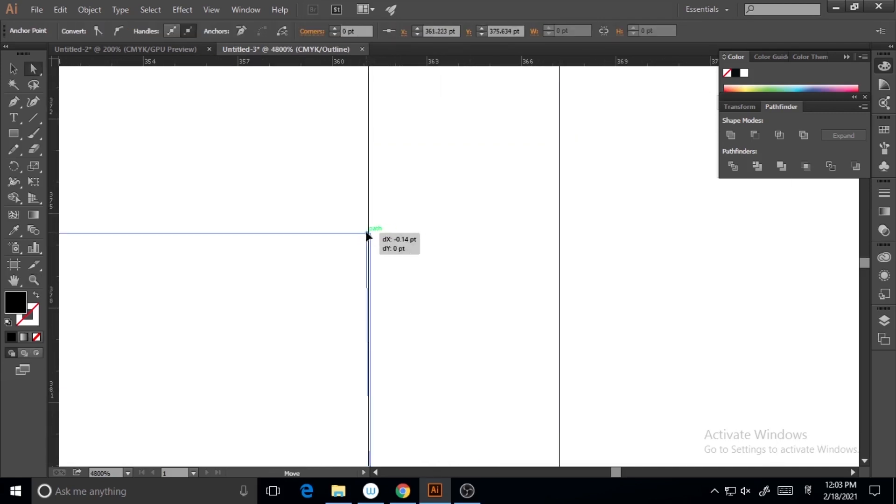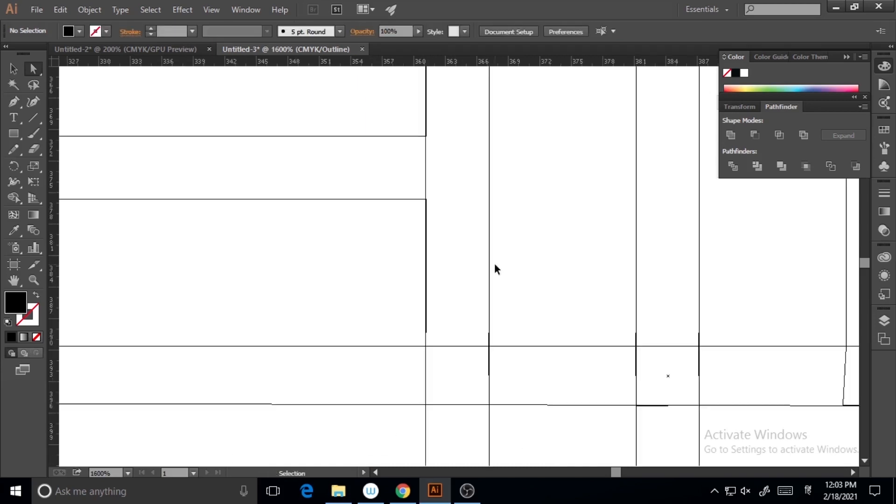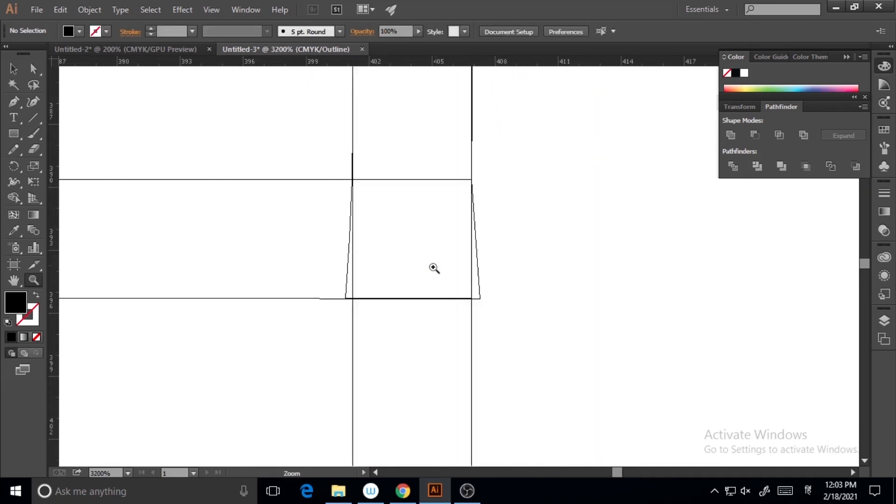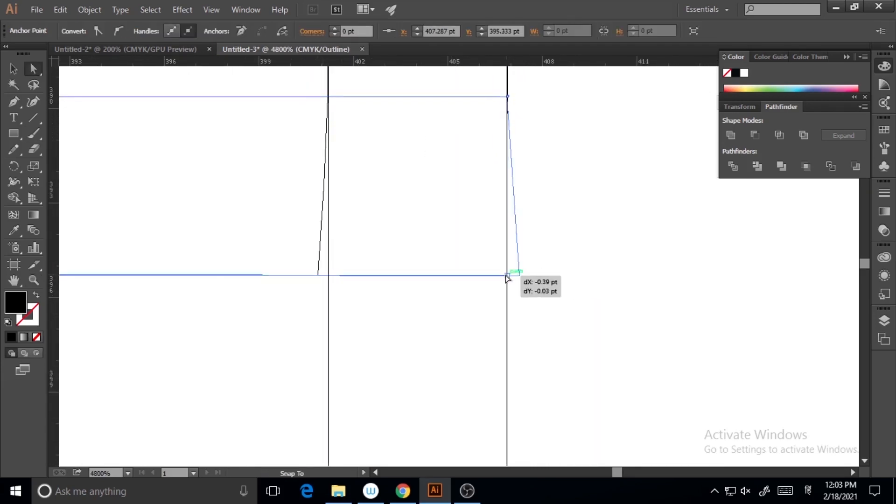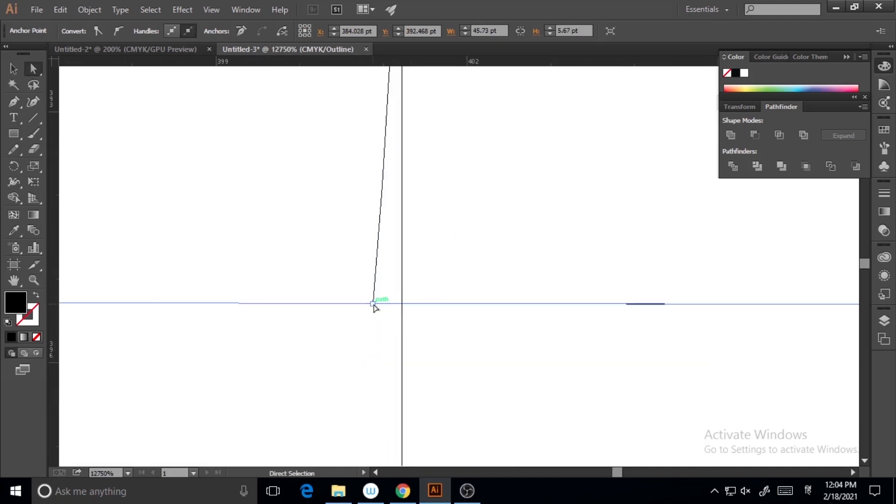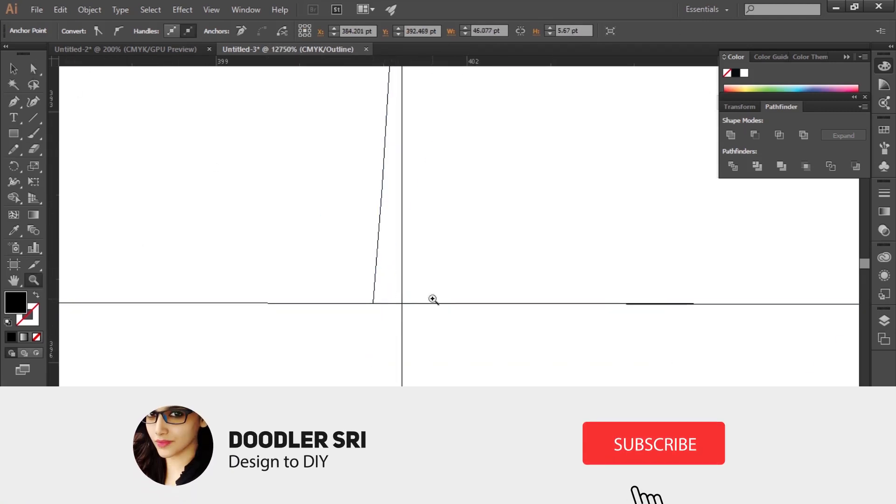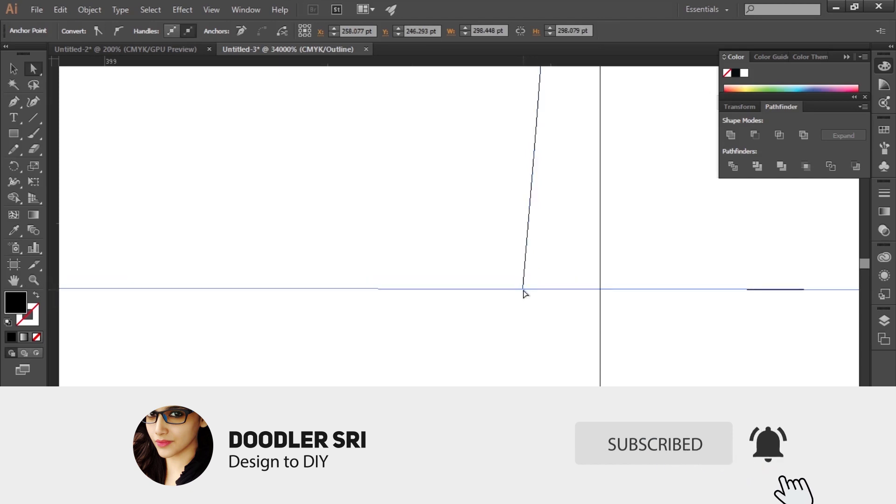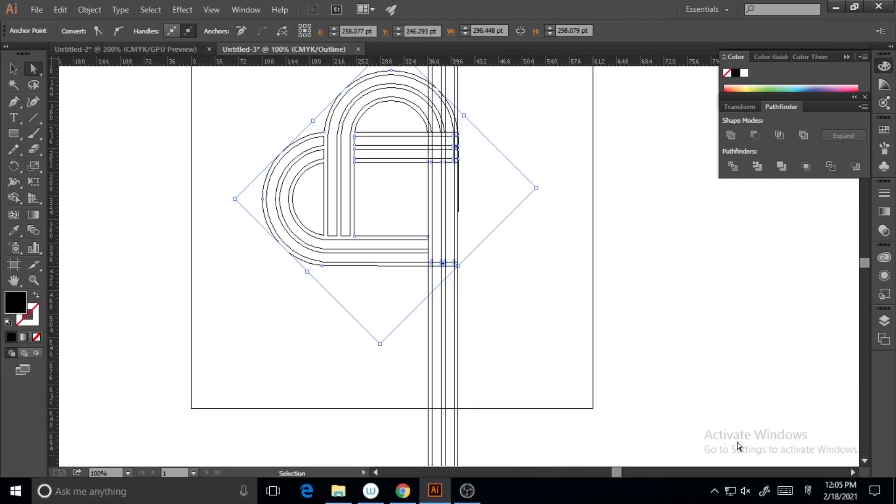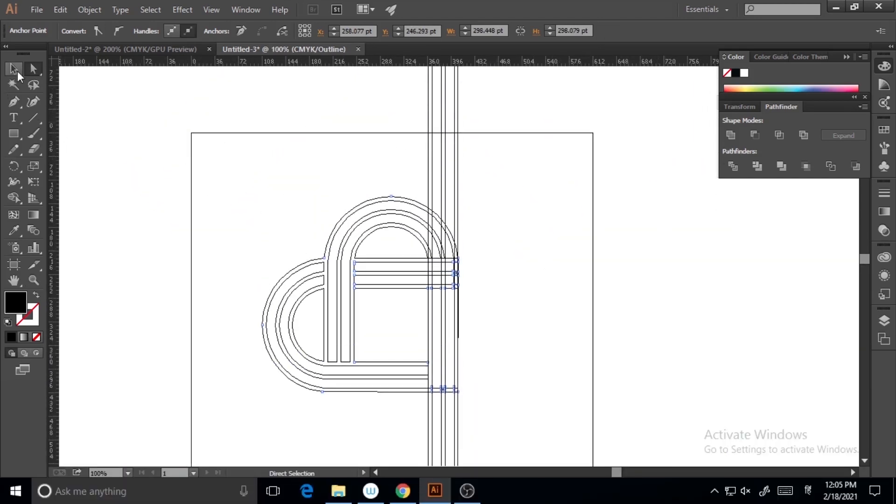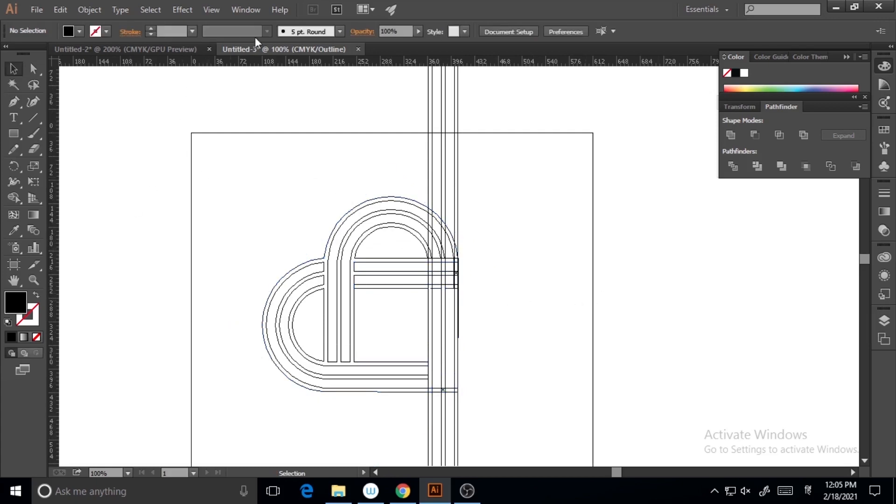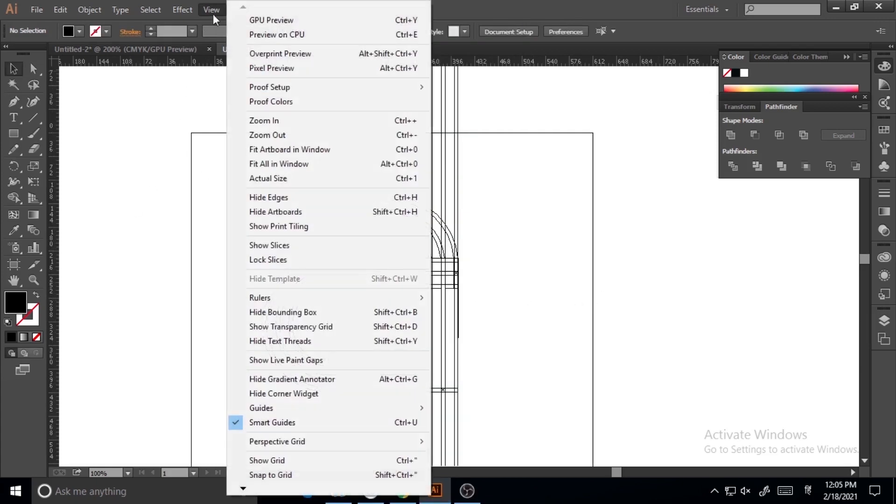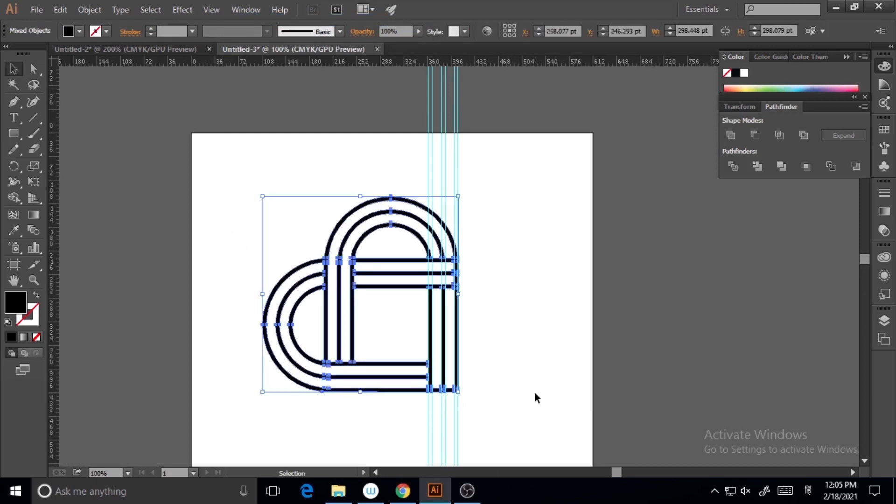So yeah, it's done. Now I'll go to GPU preview mode like before to check it. Yeah, so it's fine.